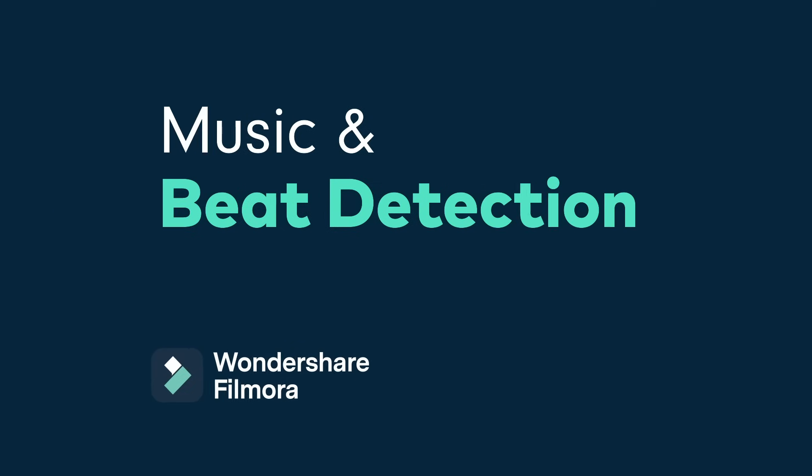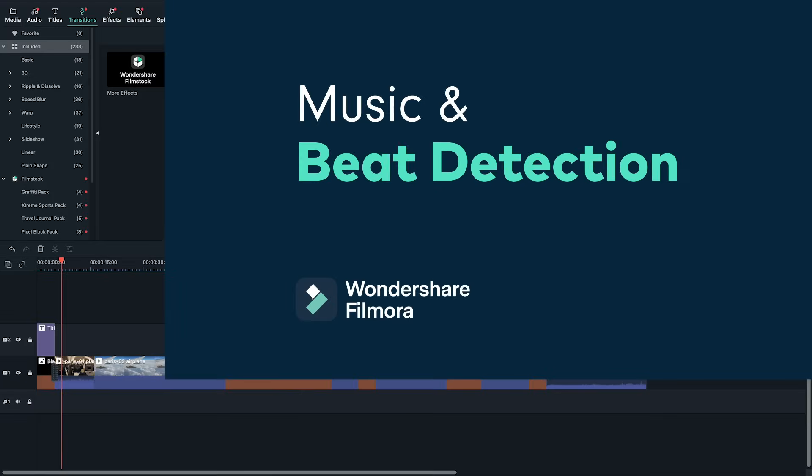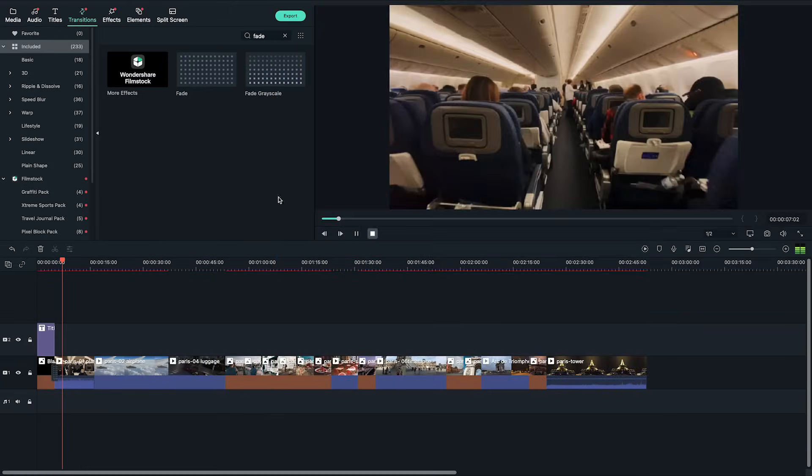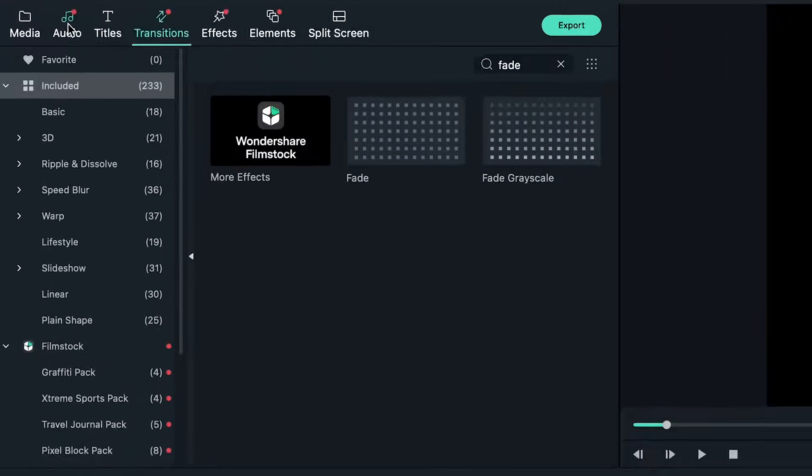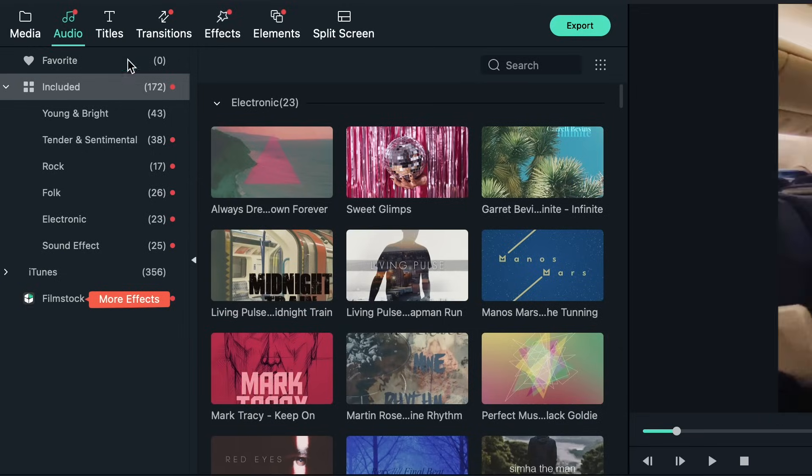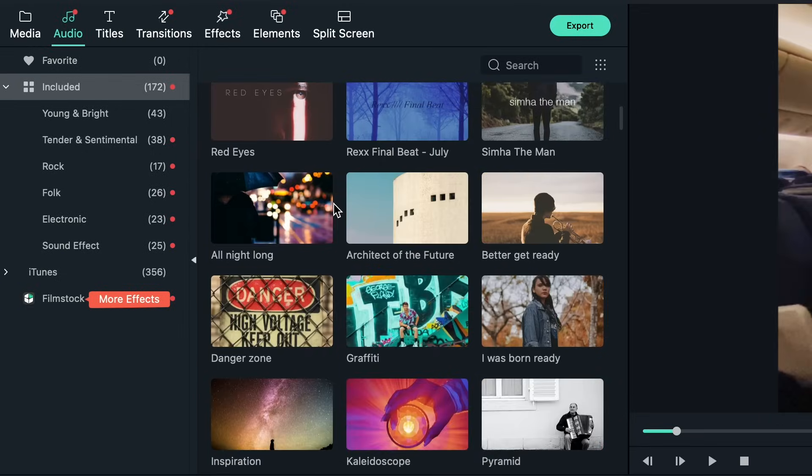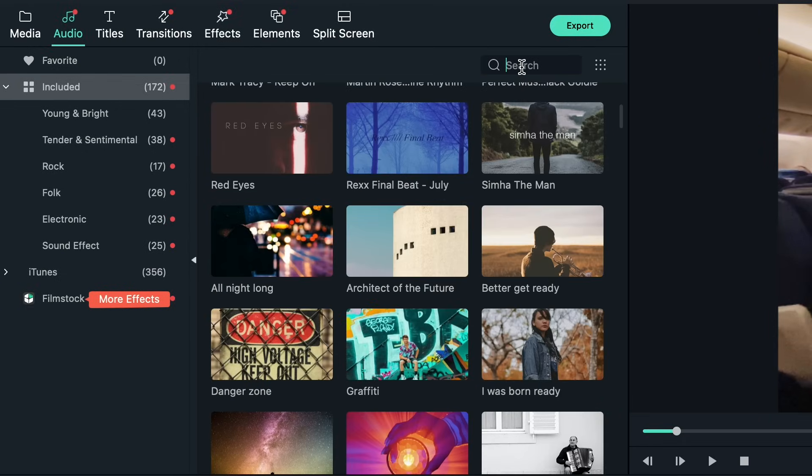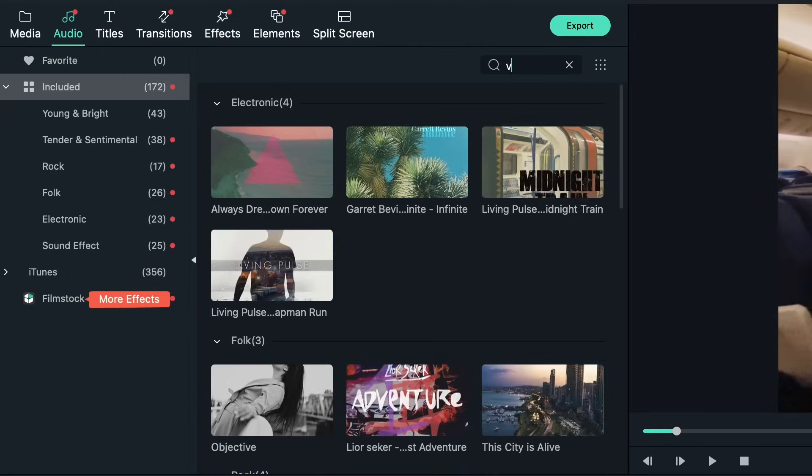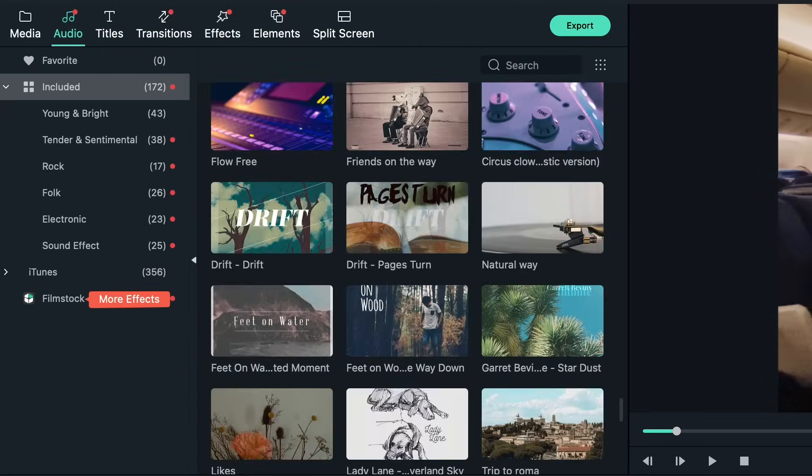I want to add some music to my slideshow and Filmora 10 already comes with a bunch of music for you to use. Under the music tab at the top I'm gonna choose a song that best fits the vibe that I want for the slideshow. You can also import your own music files into Filmora 10 but make sure that you have the rights or permission to use the music.